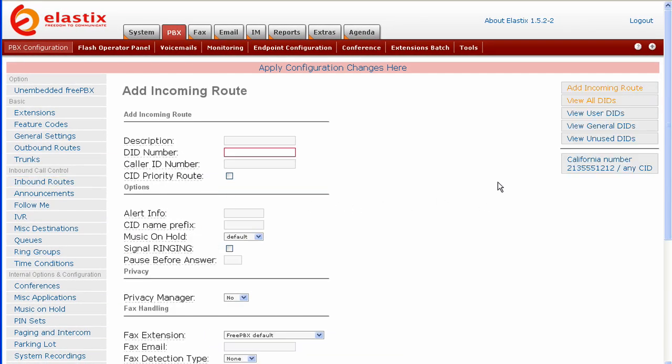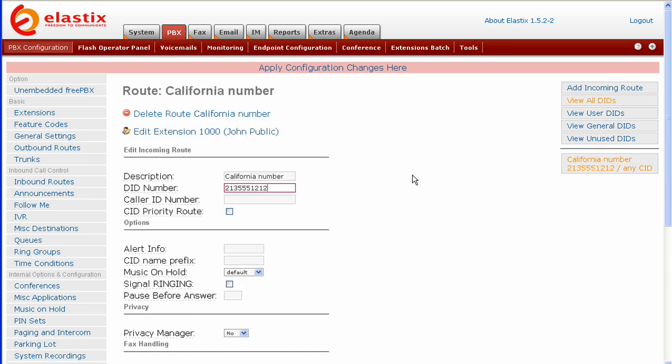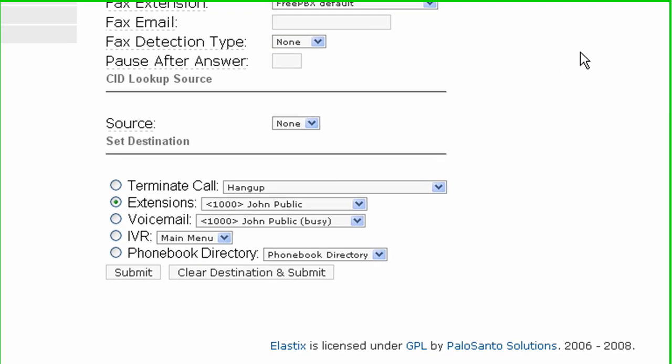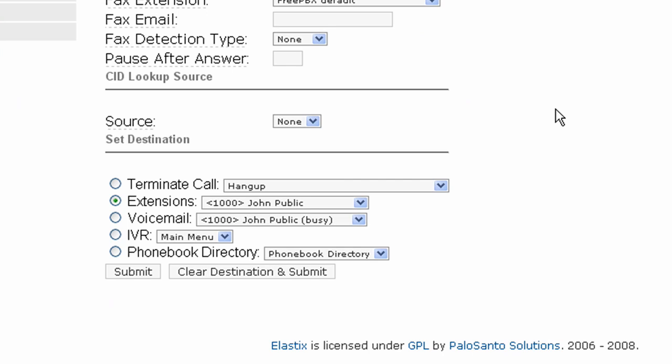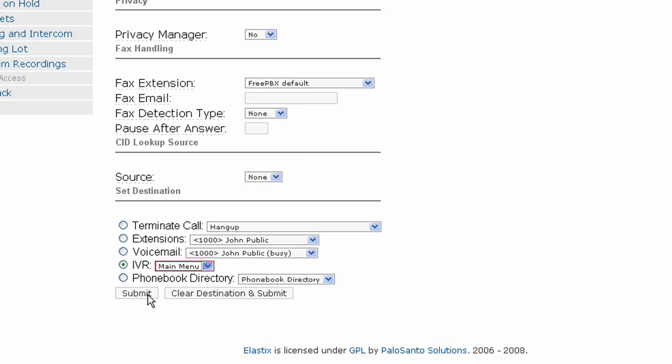Now select the DID or telephone number that you want to direct to the IVR. Scroll to the bottom. Under set destination, we want to change the destination to be IVR and select the proper menu from the drop down. Now press submit.